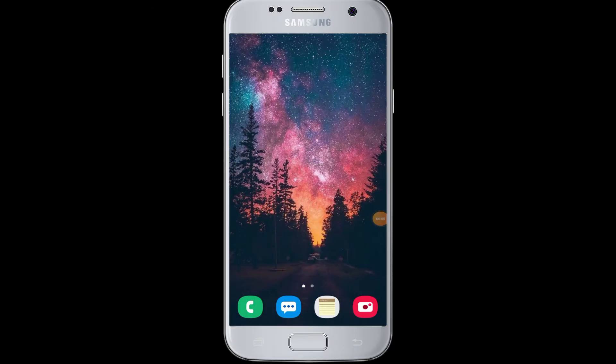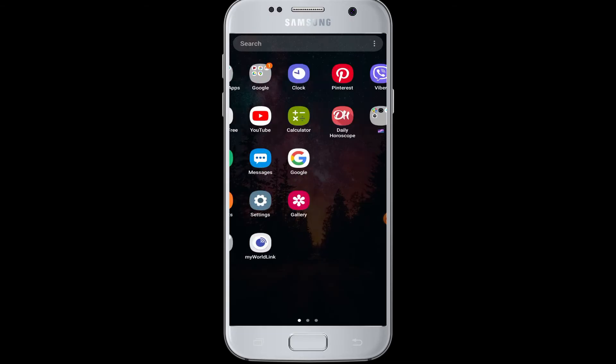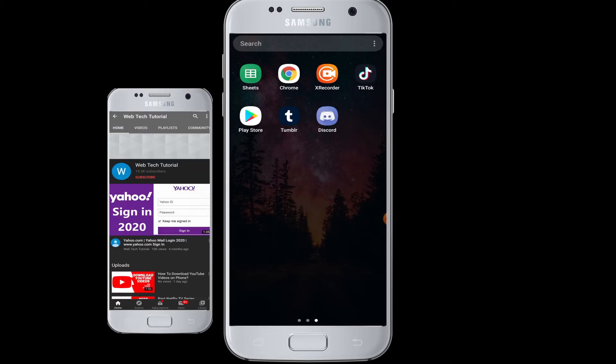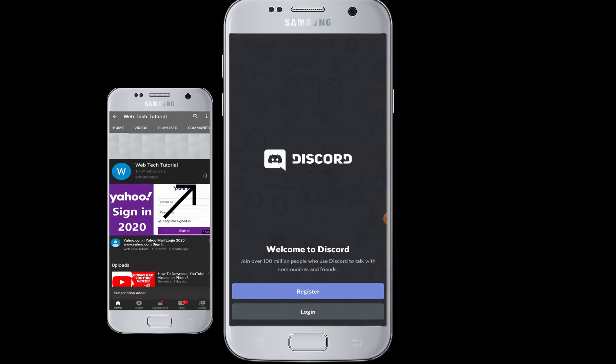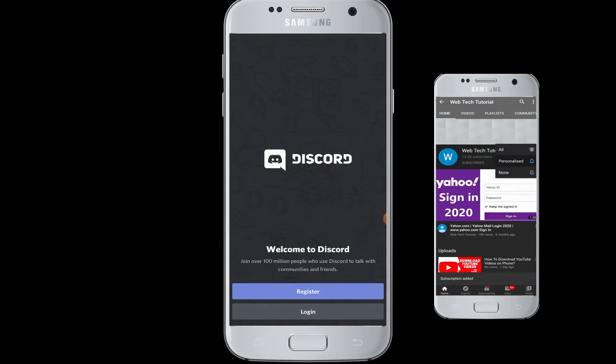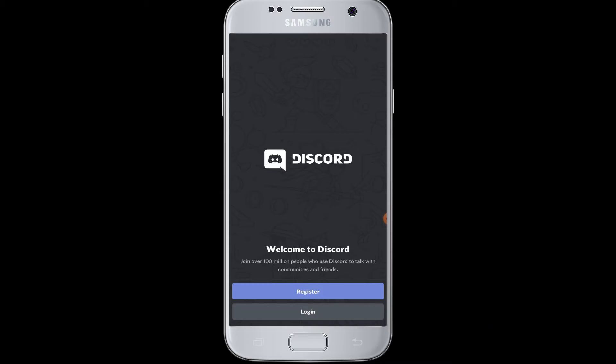Hello everyone, welcome to Webtech Tutorials. Today's tutorial is about how to login to Discord app. Before moving on, if you have not subscribed to our channel, hit the subscribe button to Webtech Tutorials for our helpful web tutorials and videos.